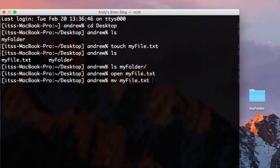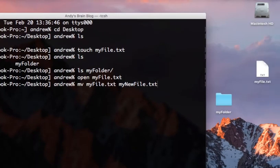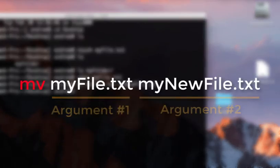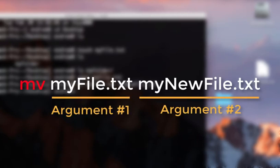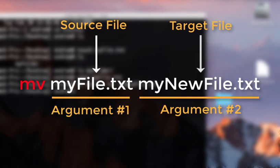Then type move MyFile.txt MyNewFile.txt to rename the file. The move command requires two arguments. The first argument is the source file, or the file input into the command. The second argument is the target file, or the output of the command.